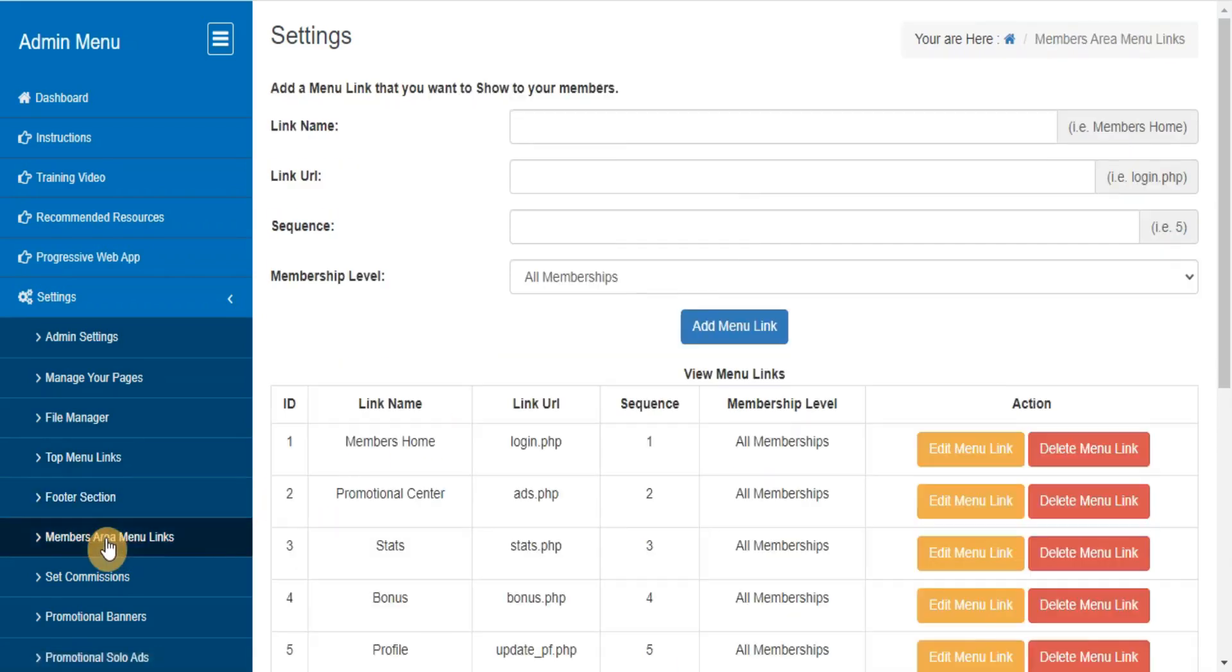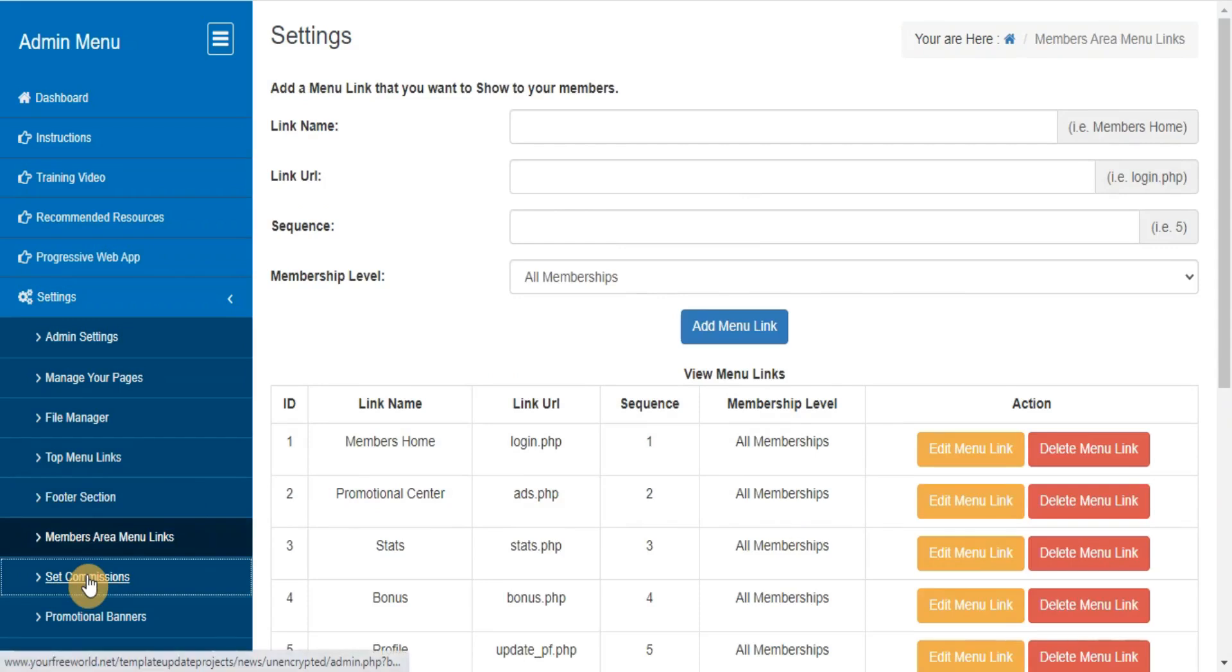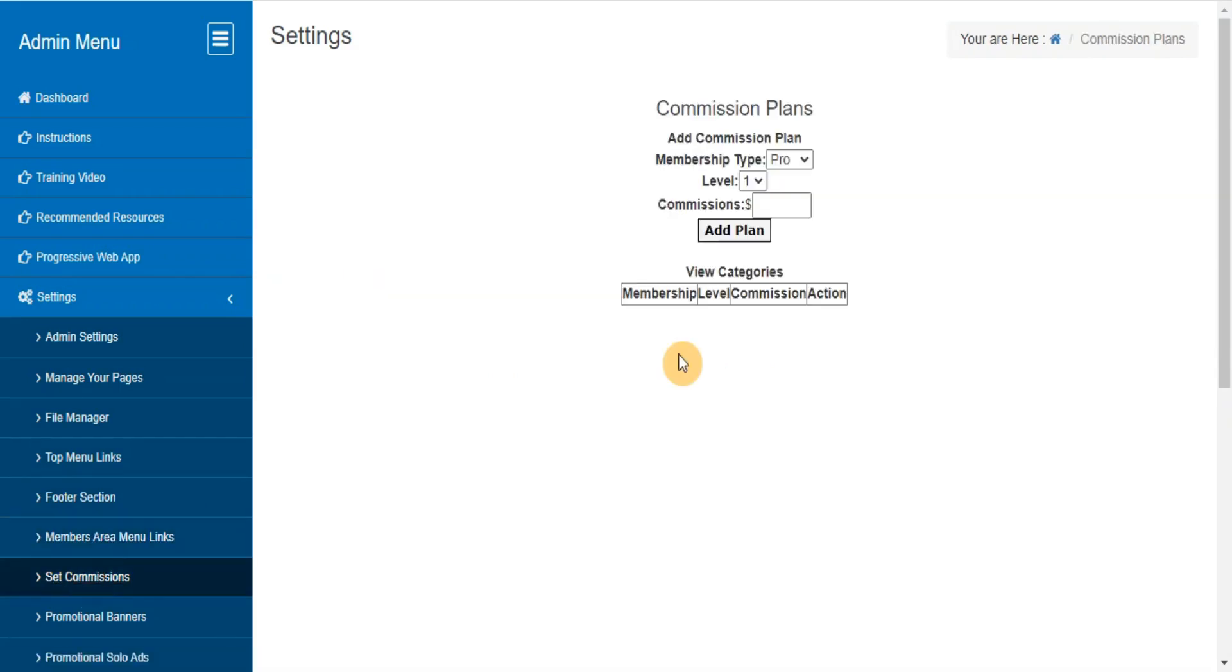Members area menu links. Here you can manage your members area menu links. Commission settings - here you can set the commission structure that you want to use for your site like how much you want to pay in currency and how much in tokens.